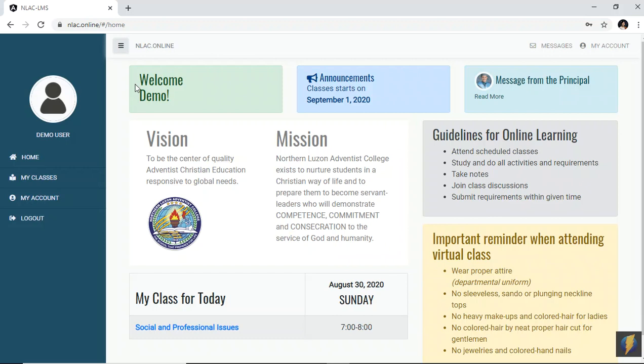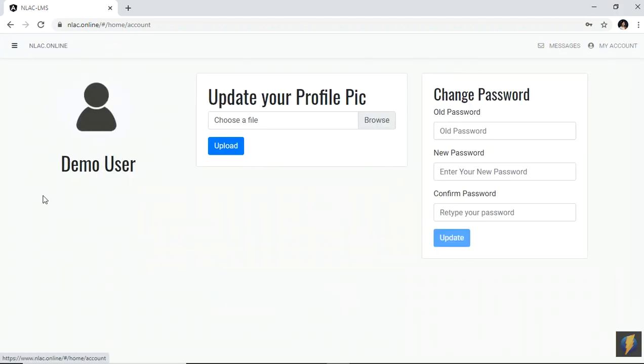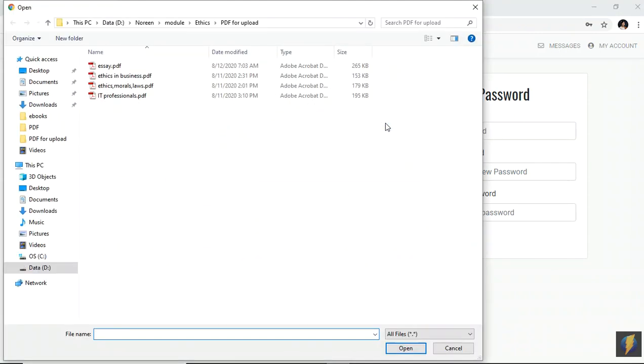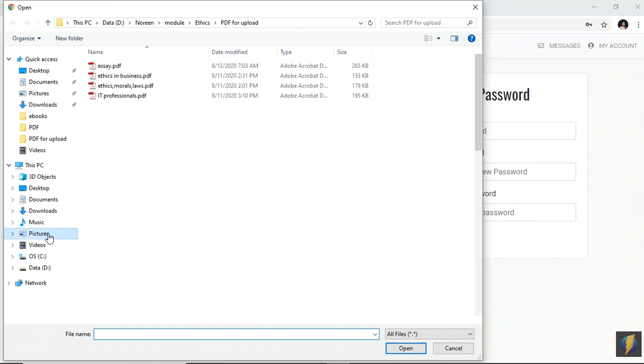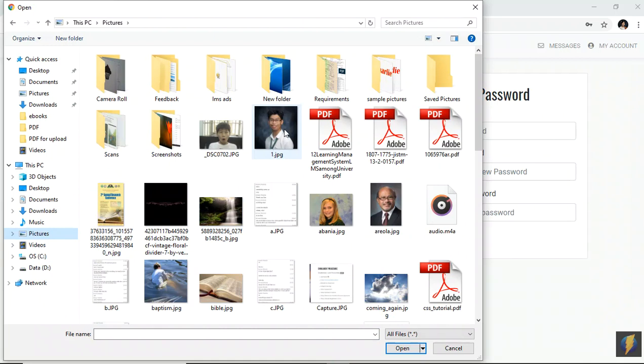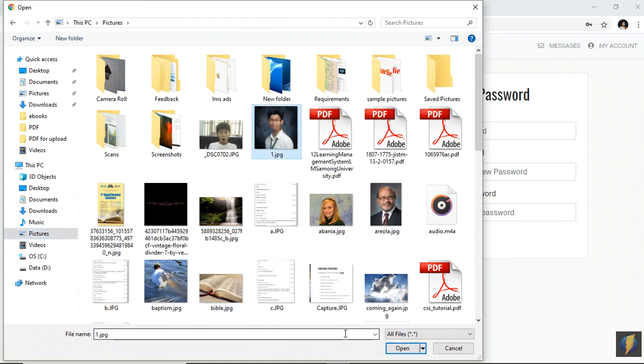Now, how are we going to do that? Simply go to my account, and then you could see here the interface for that account, and then click browse. Go to your folder where you save your device, and look for that picture that you have taken. For this example, I'm going to use this guy as an example for this demo, and then click open.